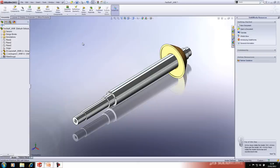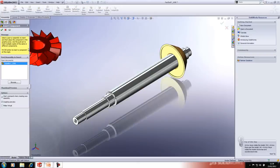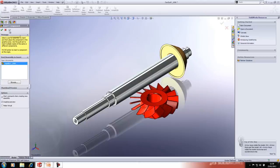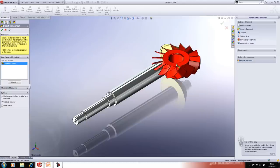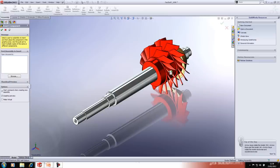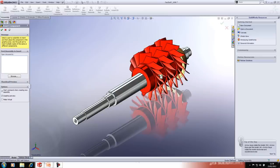When adding this component to the assembly, if I want multiple instances I can toggle on 'Keep Visible' and very quickly add multiple instances of the component.